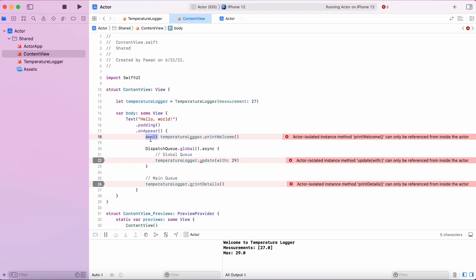This is because of how actors work internally. Actors maintain serial message queue and whenever you call a function on the actor,